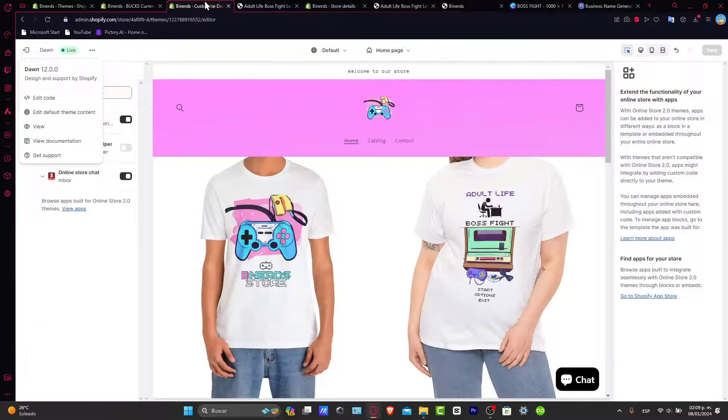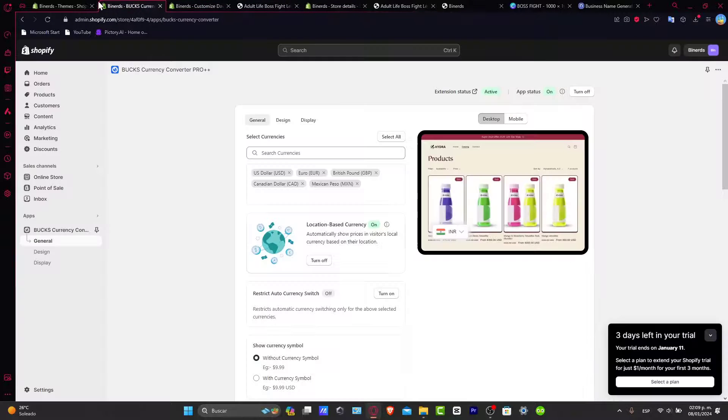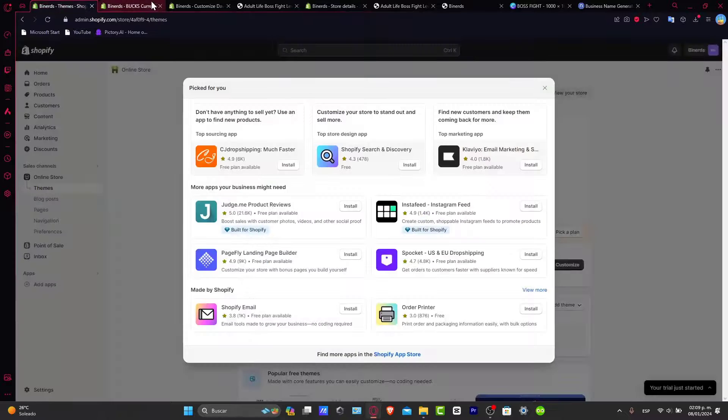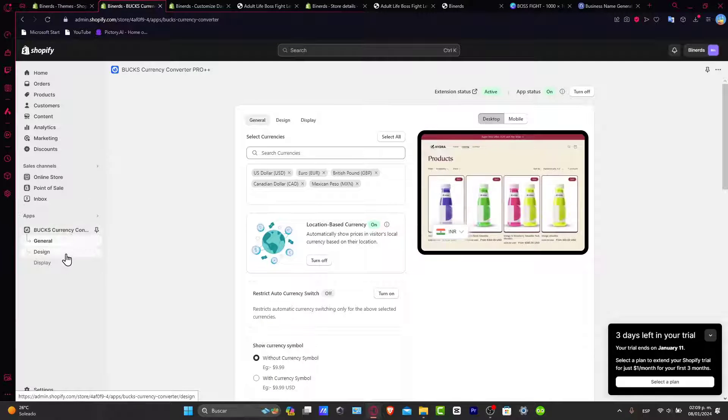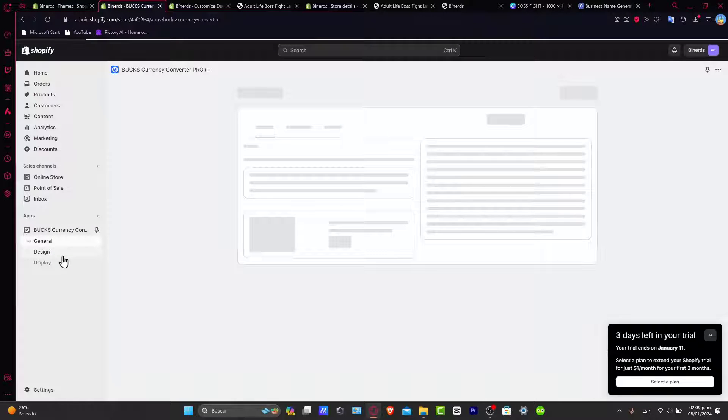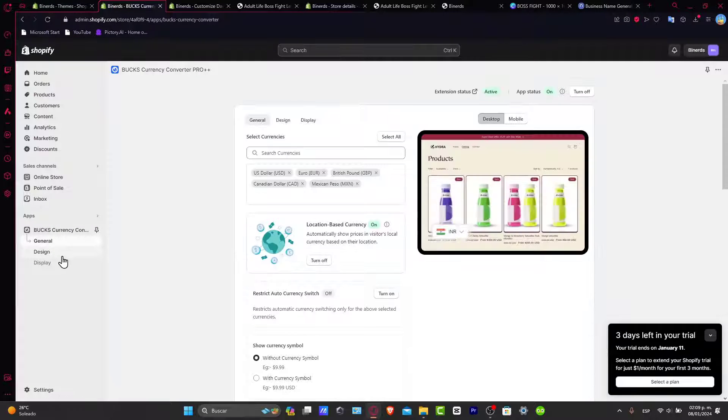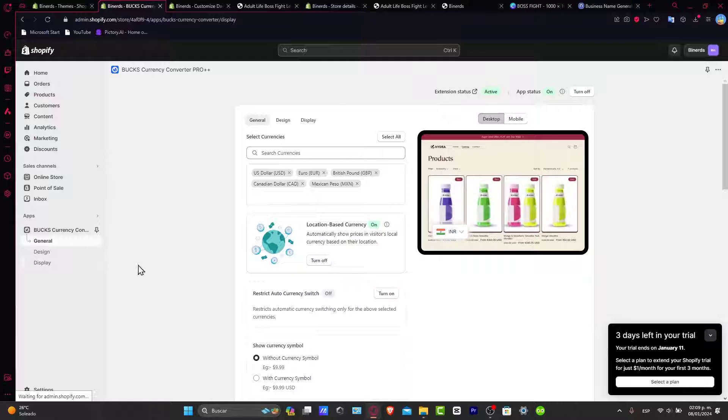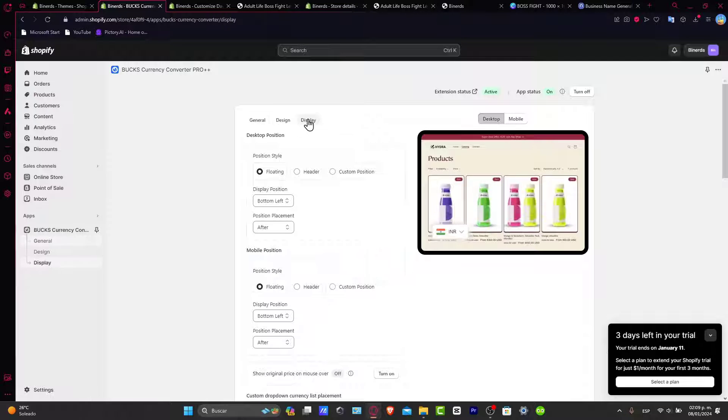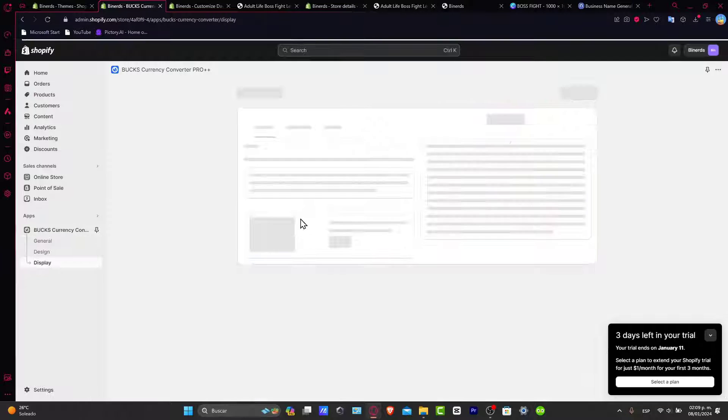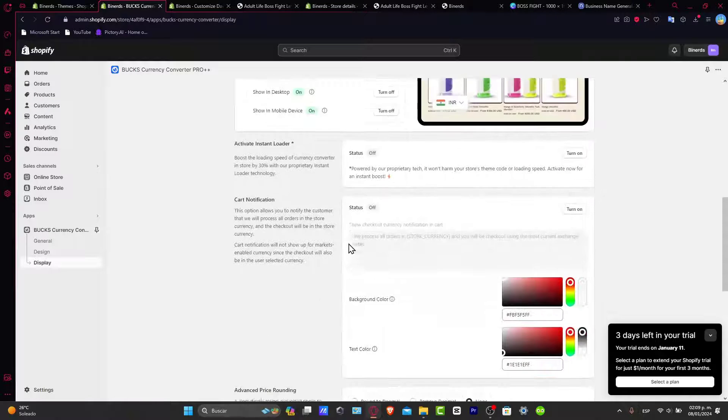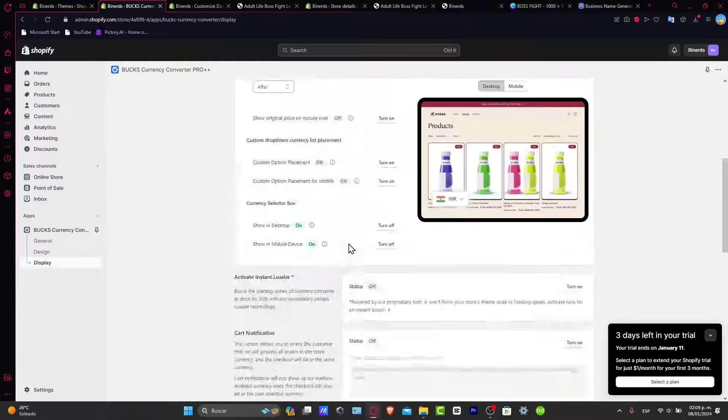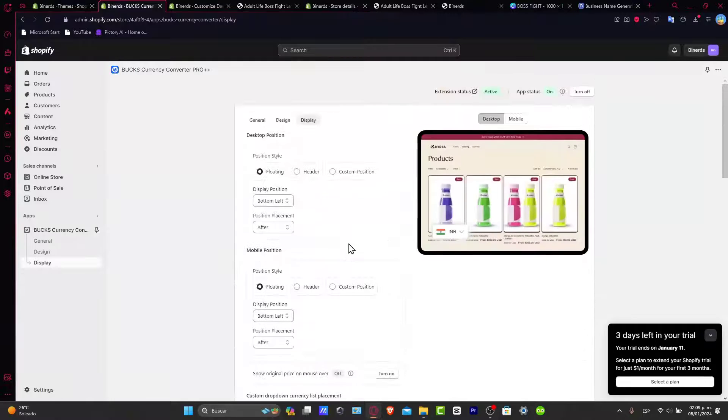If you want to change more stuff, you can always go back into the website, into the application that you have installed. You can see they have different designs that we can change. We can change this placement if you want to and so much more. But in my case, I'm going to just leave this like that and do this for another tutorial.